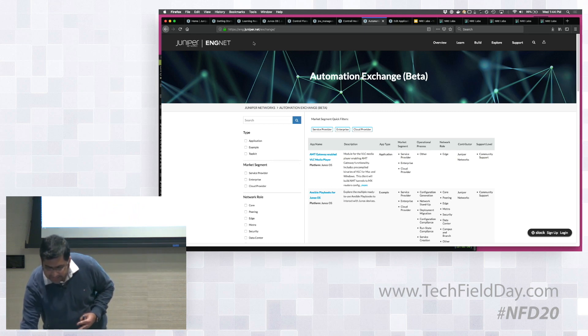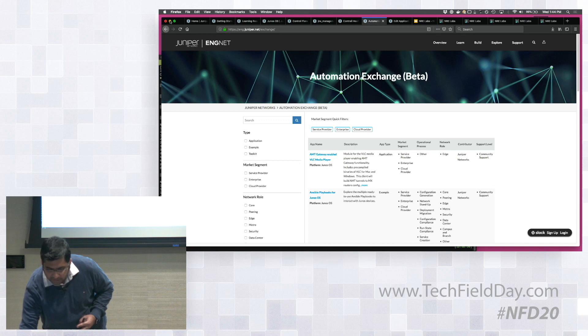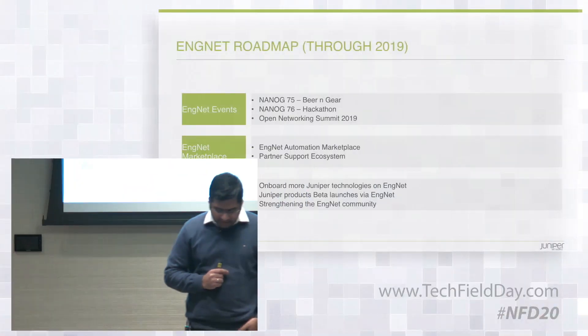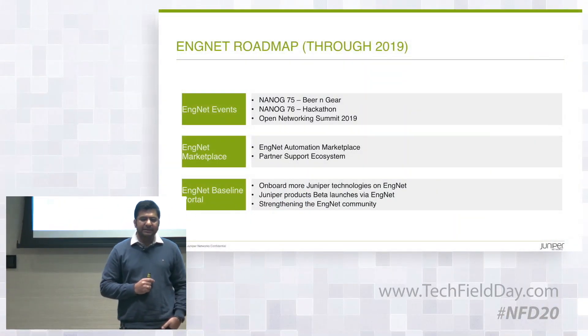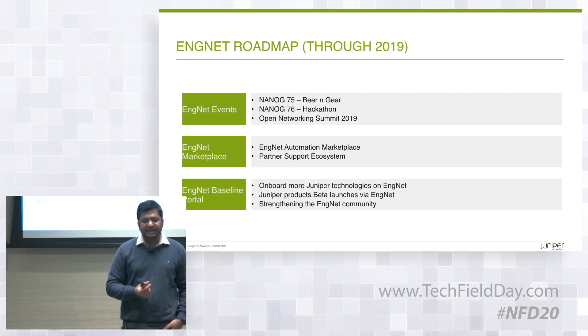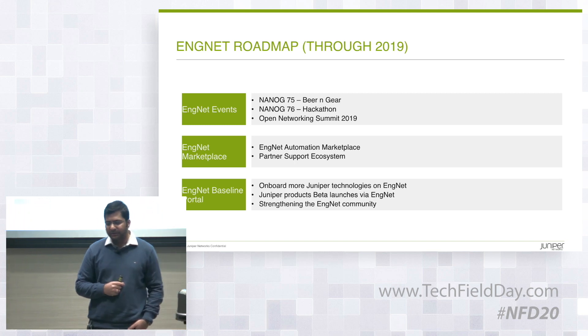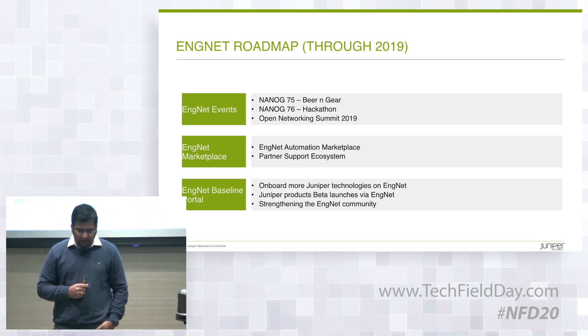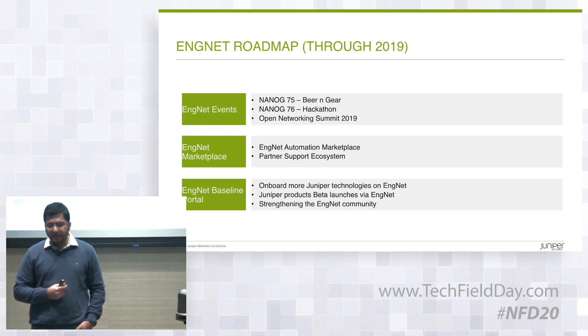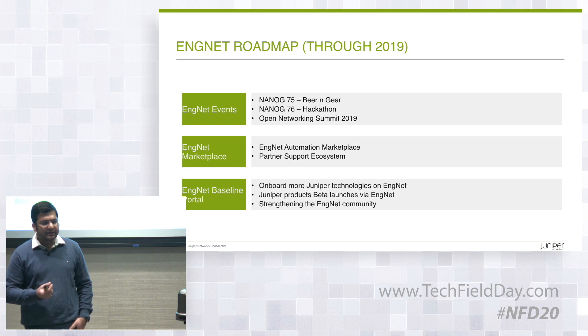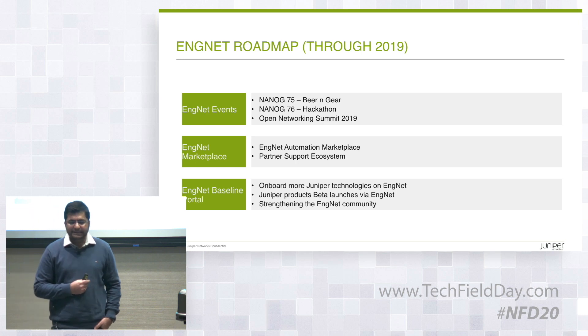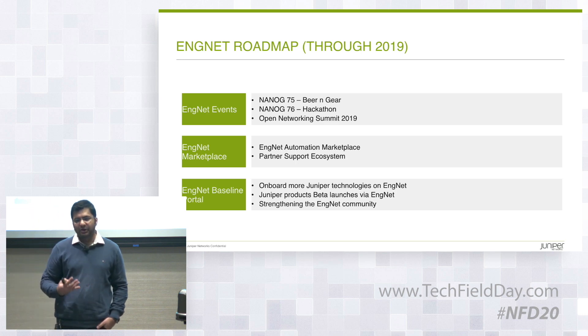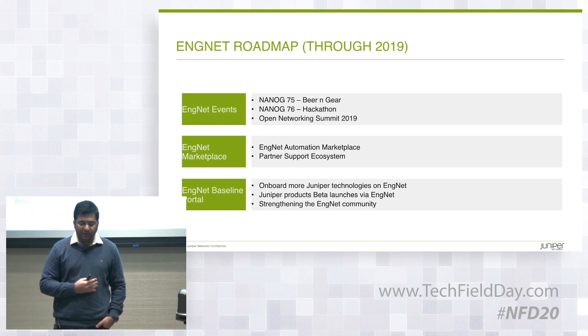Coming back on the slides. So we launched ENGNET about five months ago. That's October last year. And we've seen very good traction, and that's keeping us pretty motivated. So we're investing more, and we've planned a few events and also a lot of enhancements to the portal.